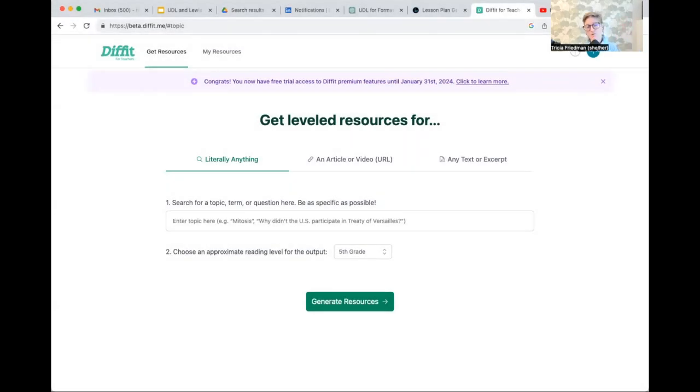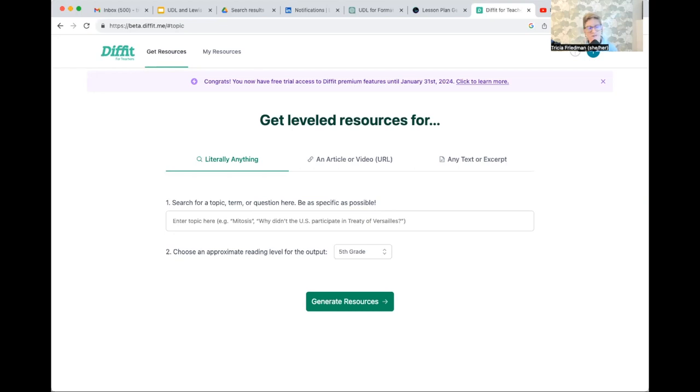I want to show you another one of my favorite tools for UDL. And that is the one that you see here. This is Diffit. It's free for educators. It is great for creating leveled resources and for generating texts.